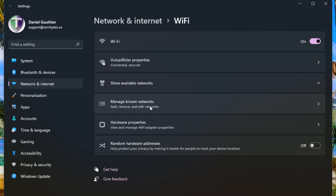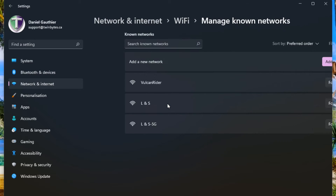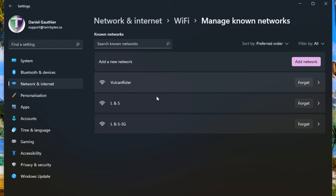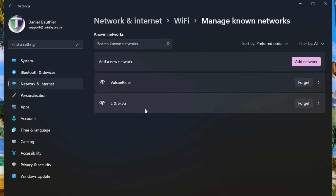Manage known networks allows you to add, remove, and edit networks. Here you'll see a list of your different networks that you've connected to, and you'll have an option to forget any one of them. Just click on the forget button and you'll see that it quickly disappears, so it won't try connecting to that one anymore and instead will go through the remaining list and connect to one of those.